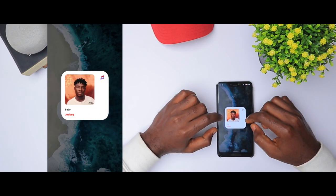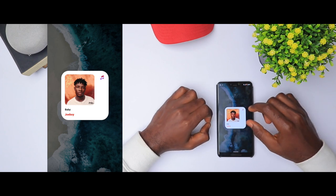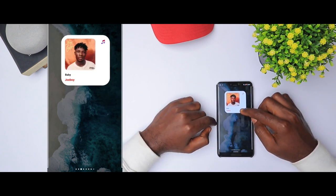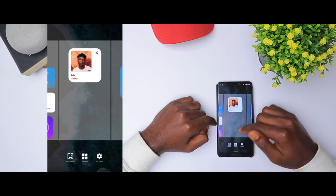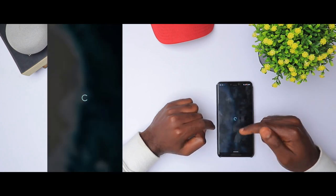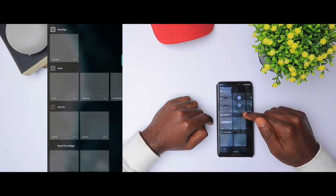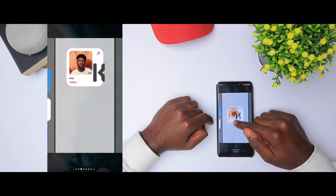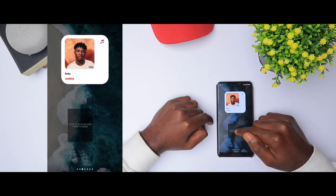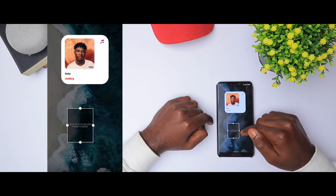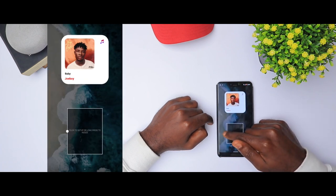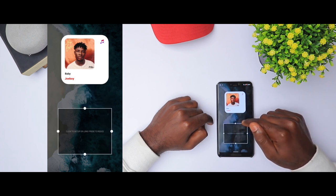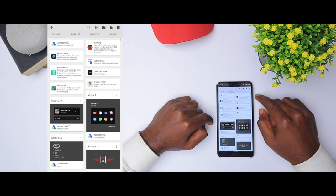We're going to start the first one. This is a music widget and I love how clean it is. What we're going to do is create a new placeholder. Go to widgets, navigate to KWGT, click it and drag it. I'm going to adjust it to fit any size, and then click it to set up.